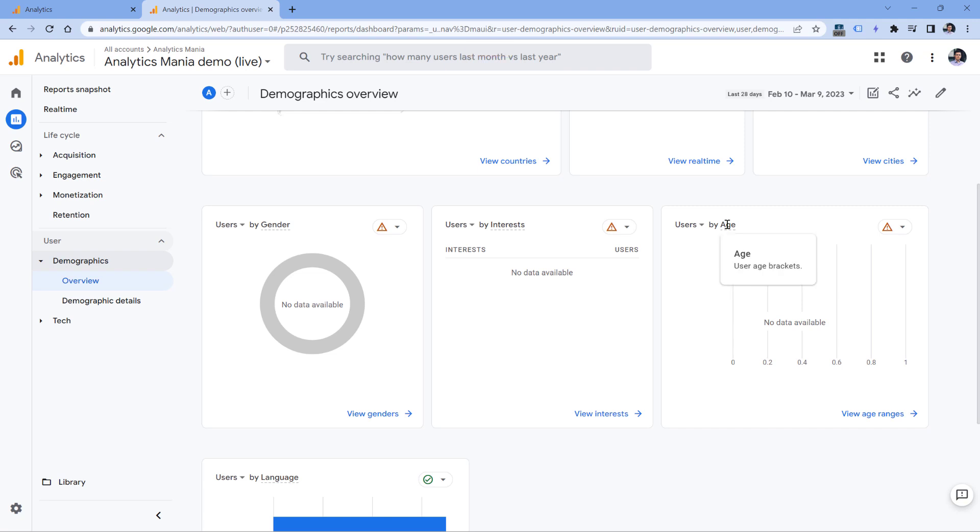So in theory, this sounds good, because you will have more data in your reports, and that might help you get more insights. However, here's the catch. If your reports have rows with very small numbers, for example, a row where you have 20 users, or 30 sessions, or 10 events or something like that, and I mean event count in this case, then because you have Google Signals data collected,